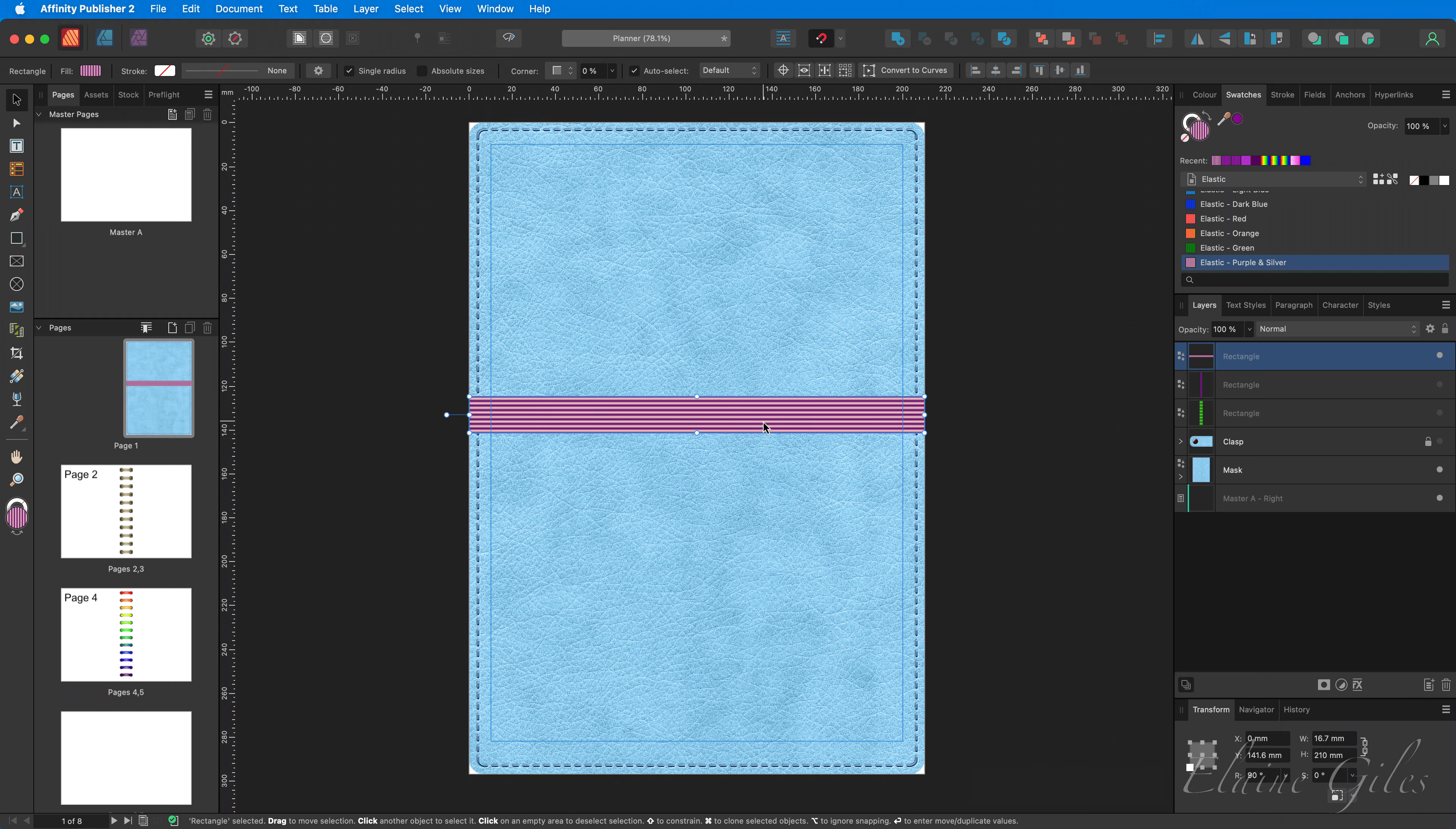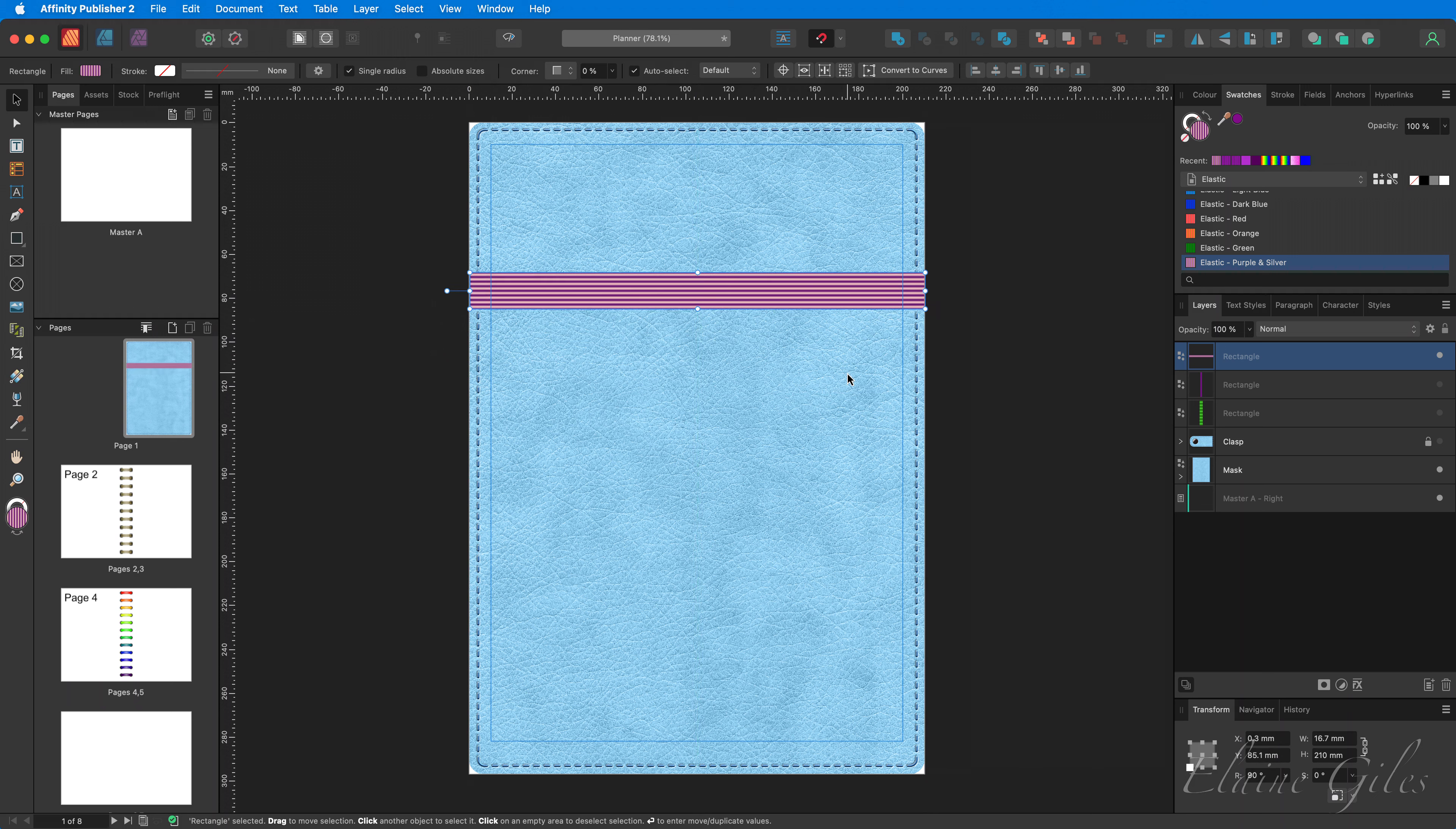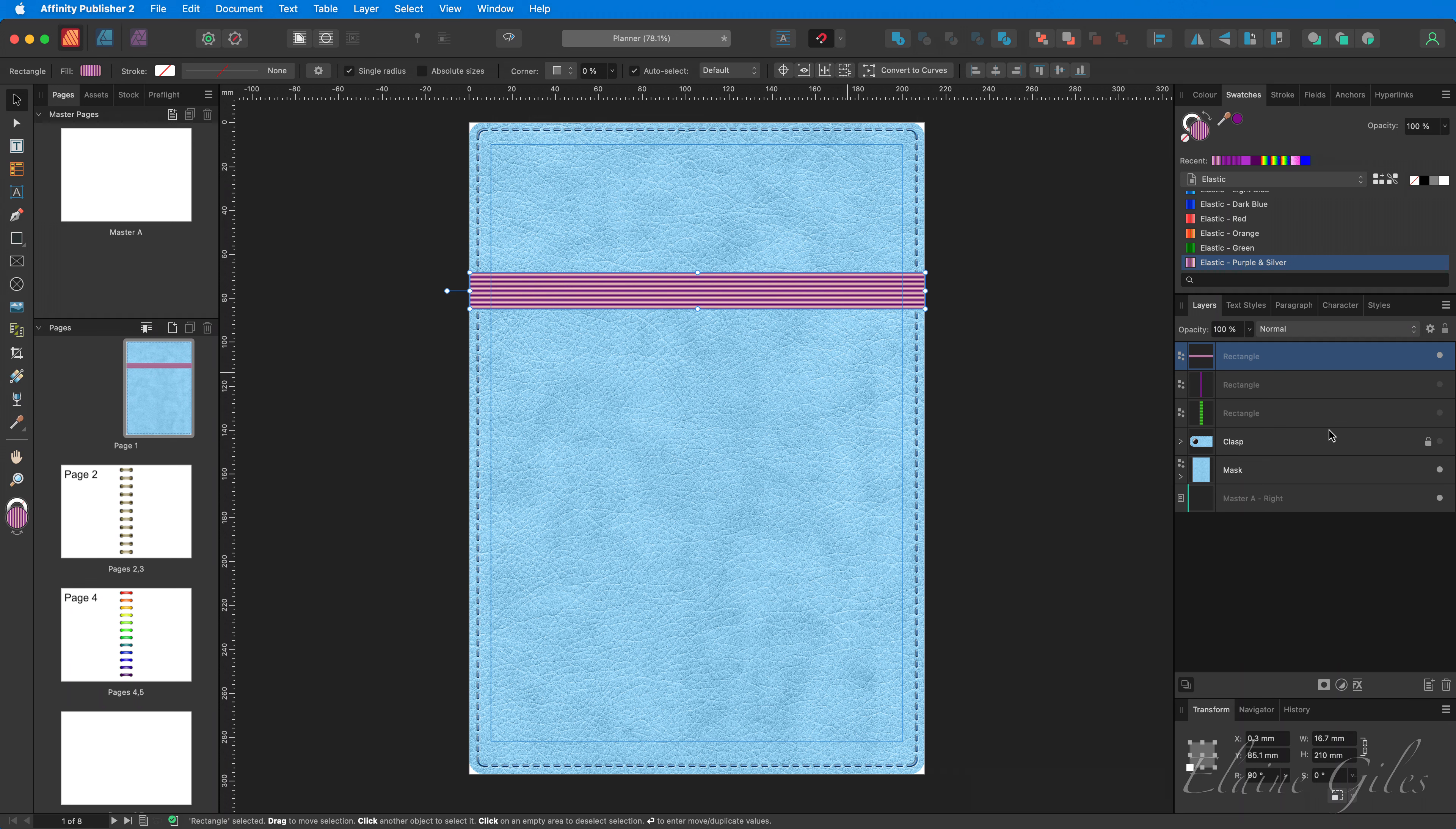We can go full skeuomorphic realism by adding a pen. So I'm going to move that up because what I want is for the pen to hang off this. Now, I do have a pen. Now, this was a free stock image from Freepik. Link is in the description below. And I've saved it as an Affinity Designer file. What I need to do now is open up the artboard in Affinity Designer. There is the complete pen. And that is what I'm going to copy and back in Affinity Publisher, paste it in.